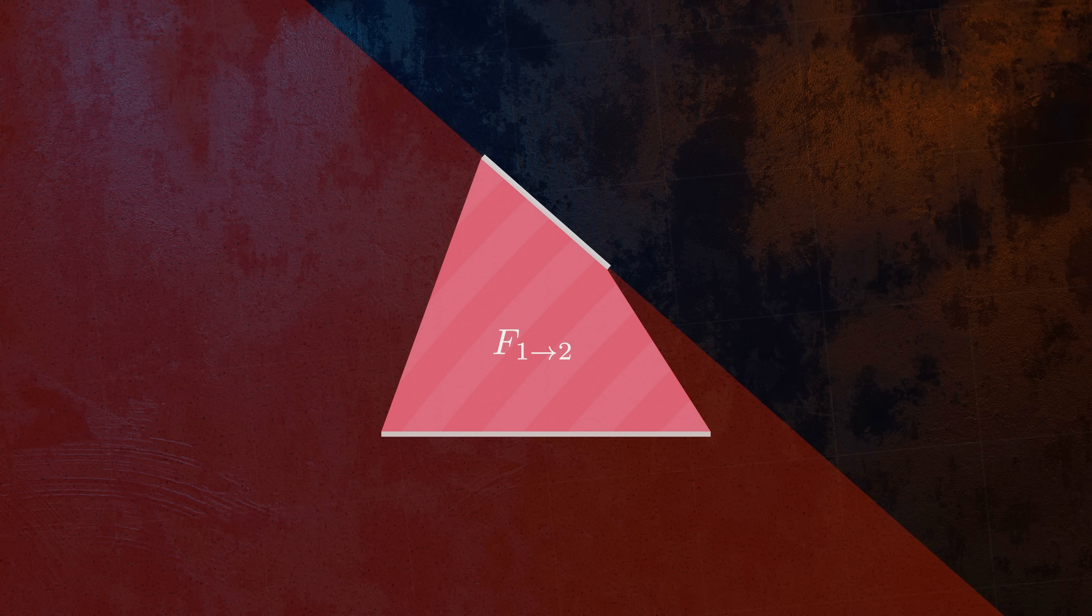It's a purely geometric parameter that depends on the shape of the surfaces, and how they are oriented relative to one another.